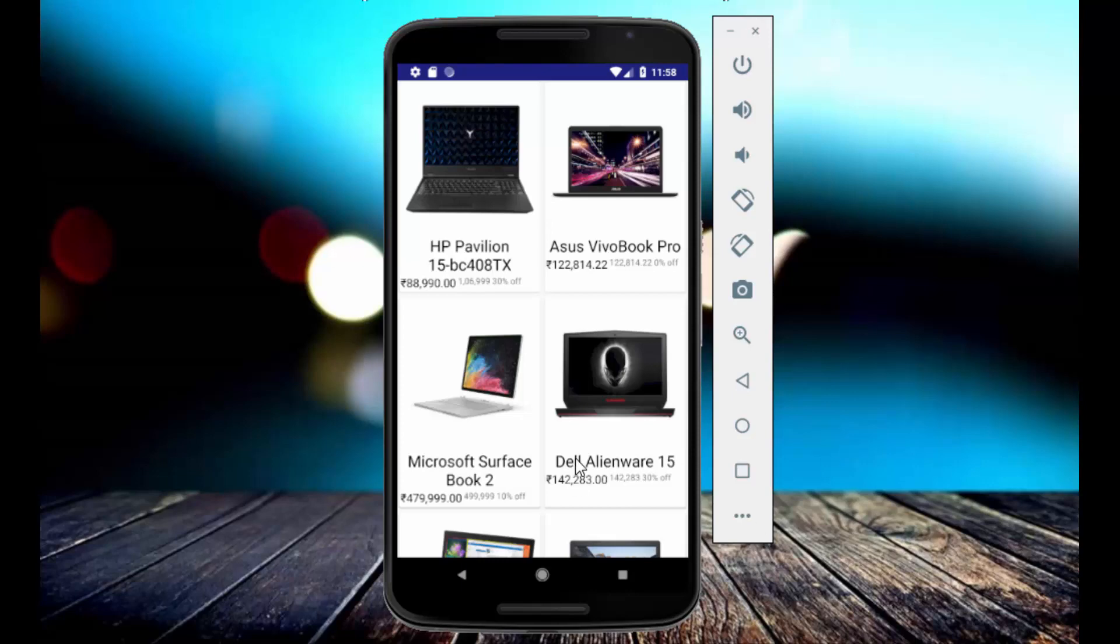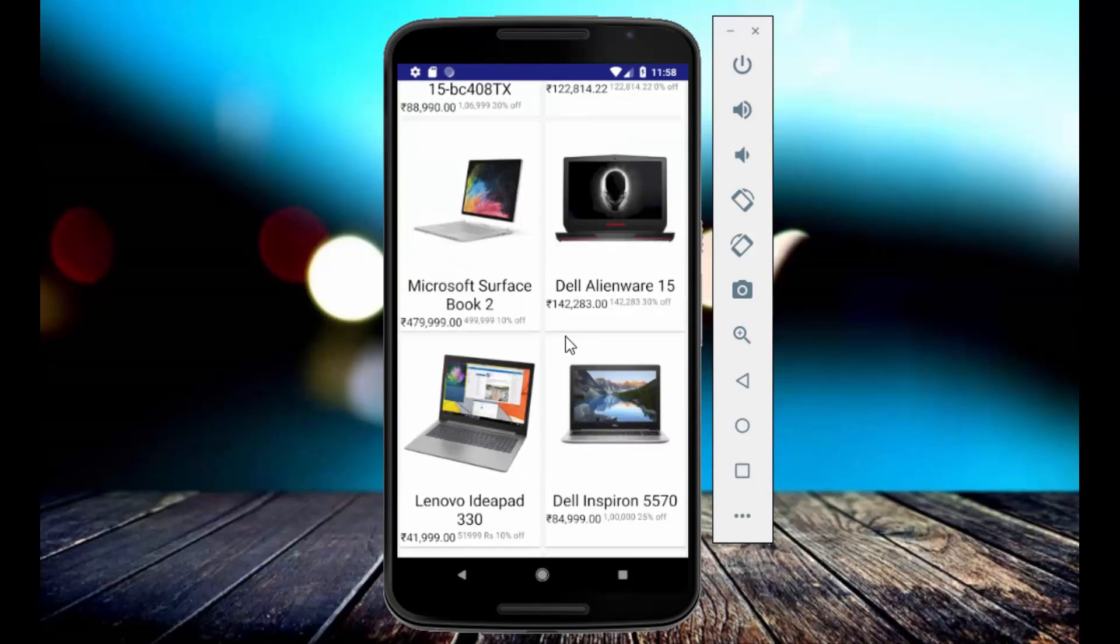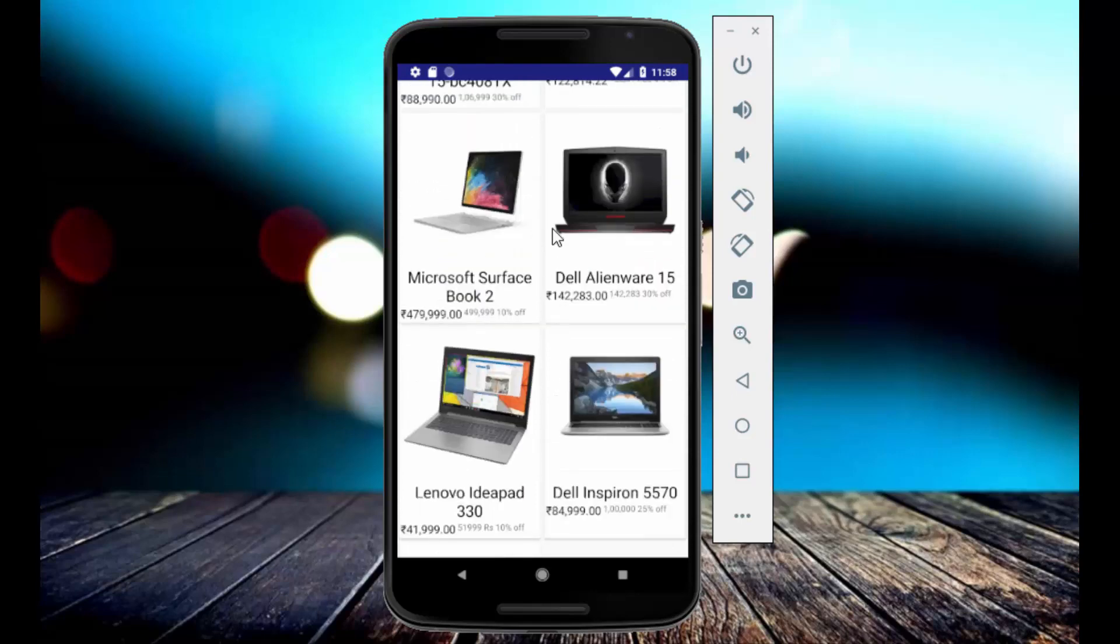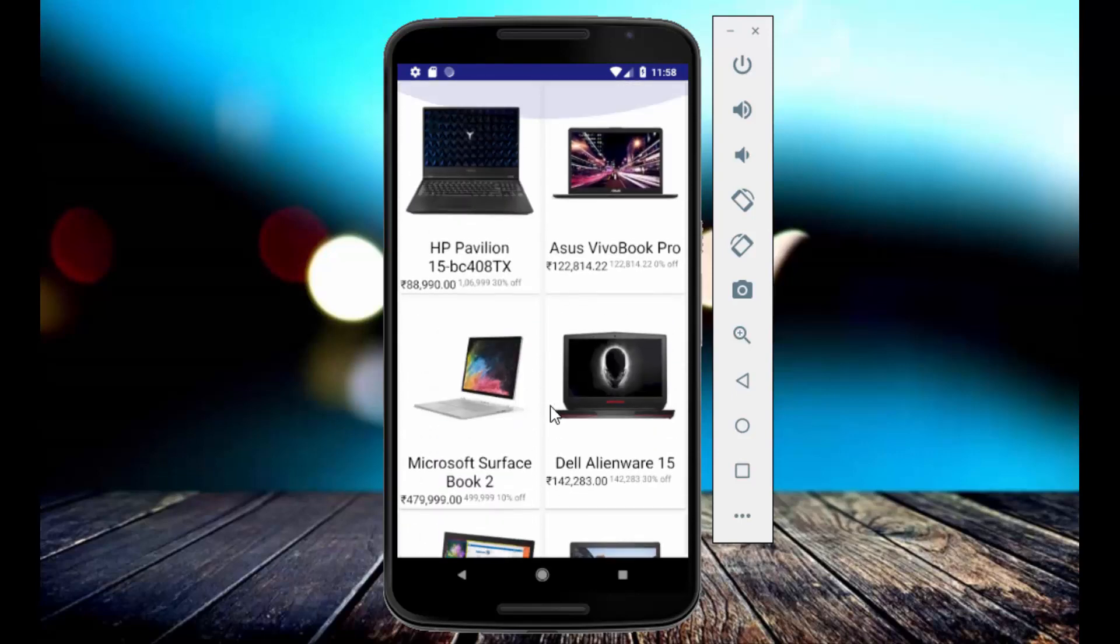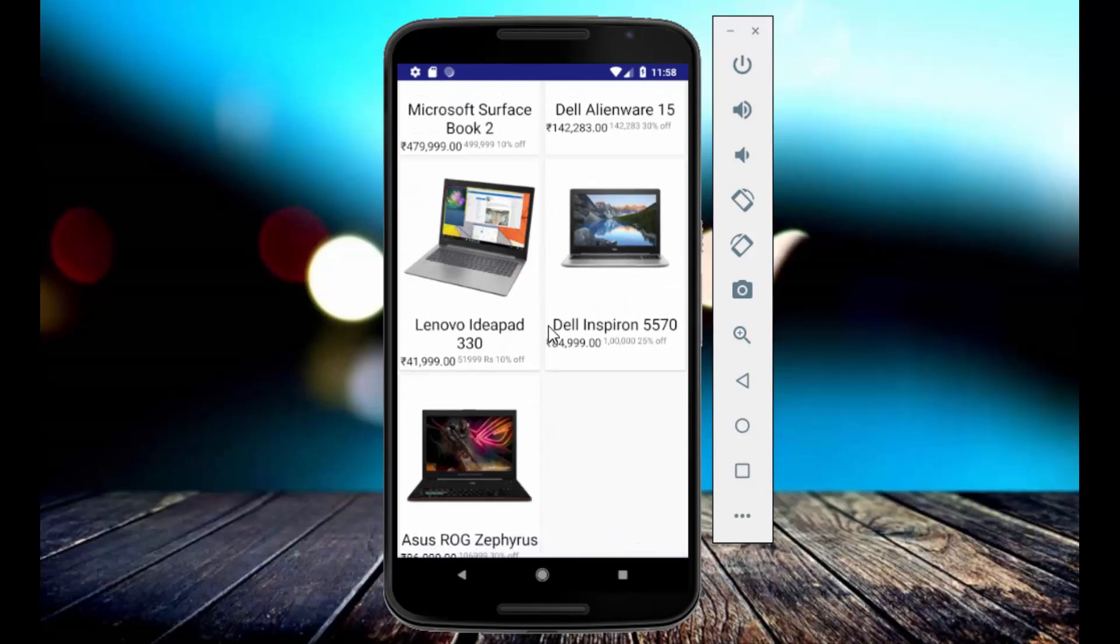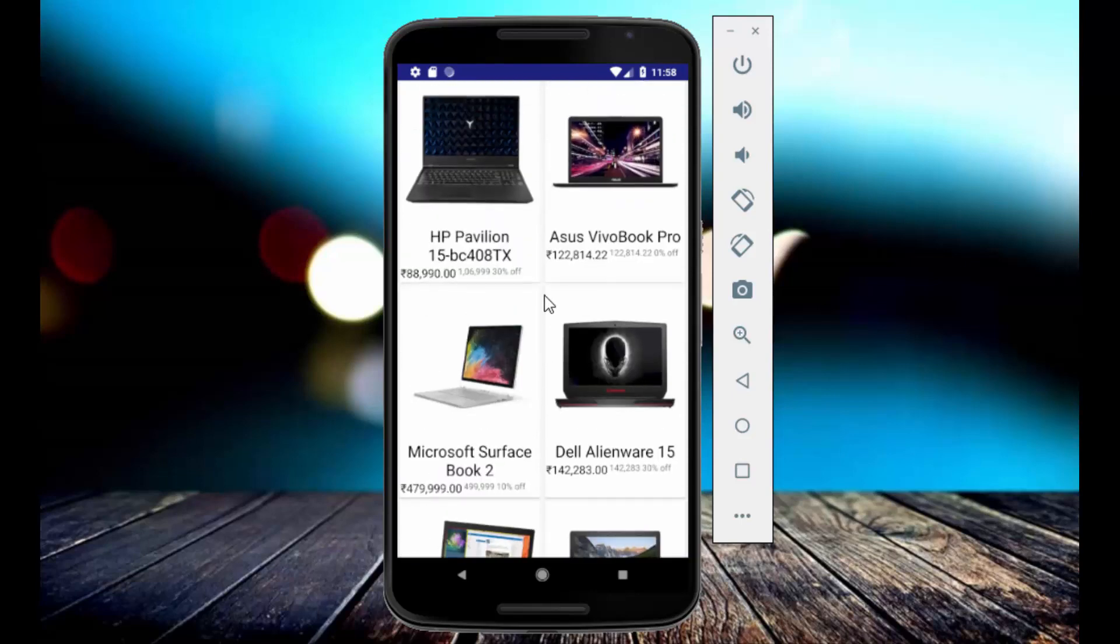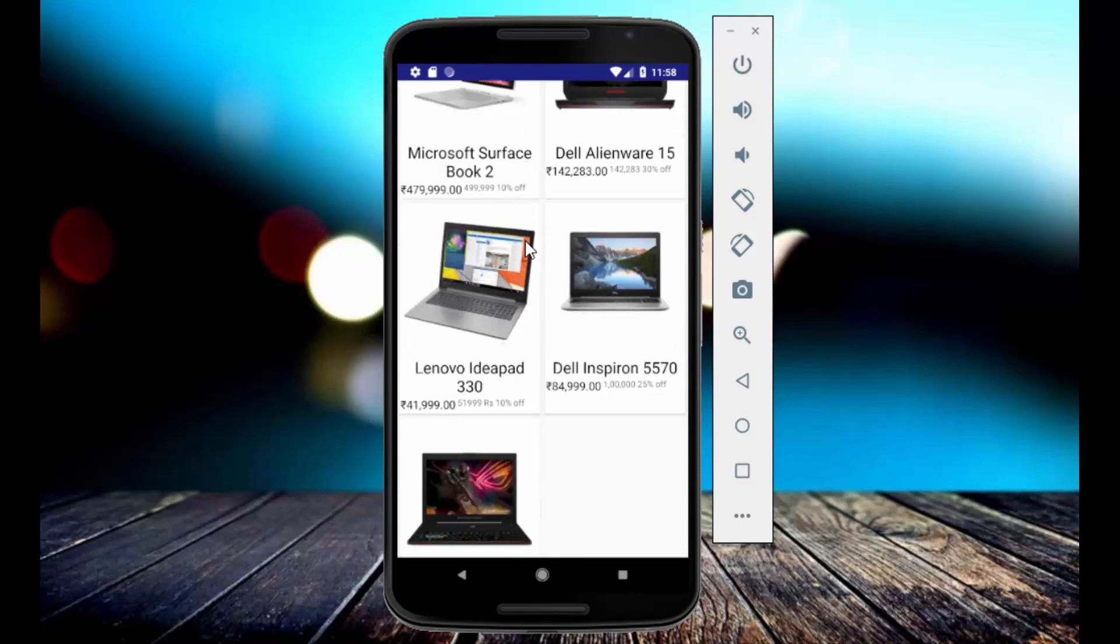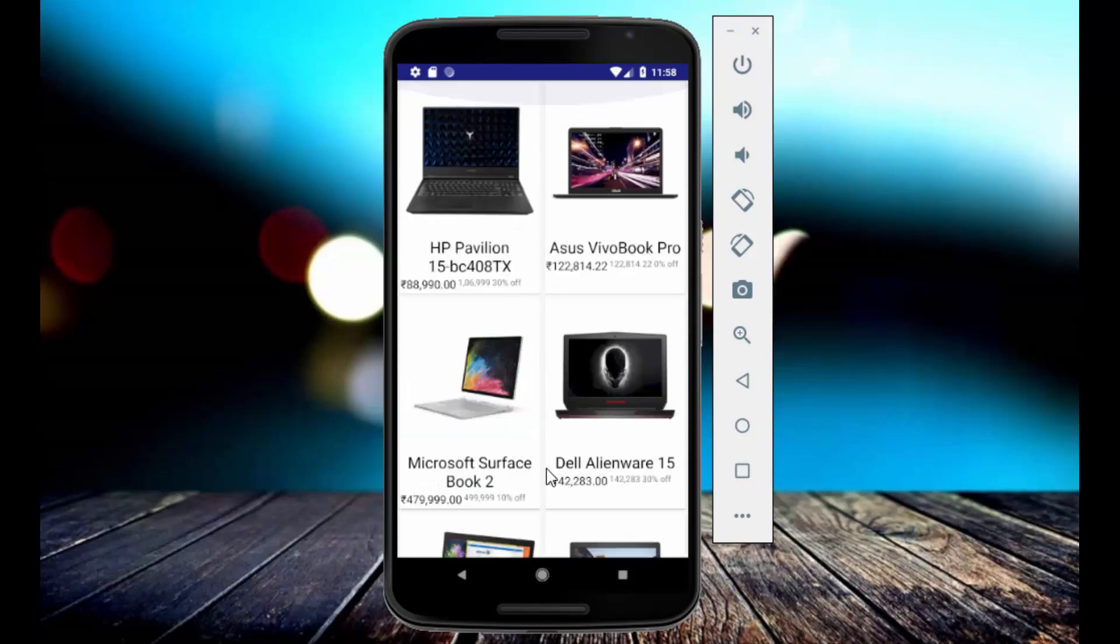Here you can add the laptops or any type of product you want in your ecommerce app. As you can see, I had added here seven products which are all laptops, especially gaming laptops. When you select any one of these laptops then it will be redirected to the second activity.